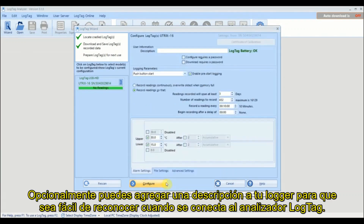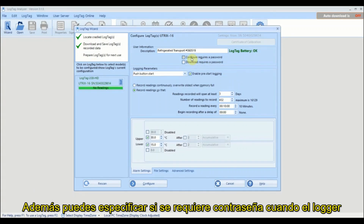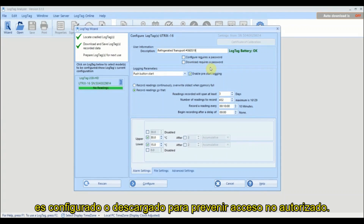Optionally, you can provide a description for your logger so it is easy to identify when the logger is next connected to LogTag Analyzer. You can also specify whether a password is required when the logger is next configured or downloaded, to prevent unauthorized access.